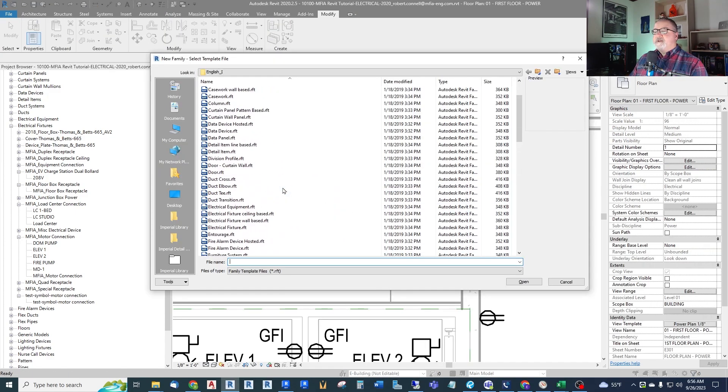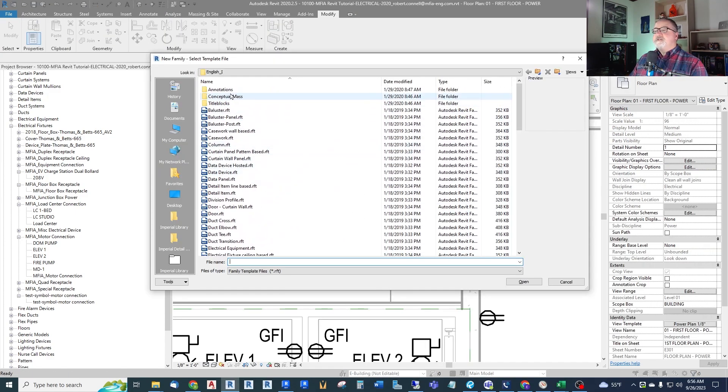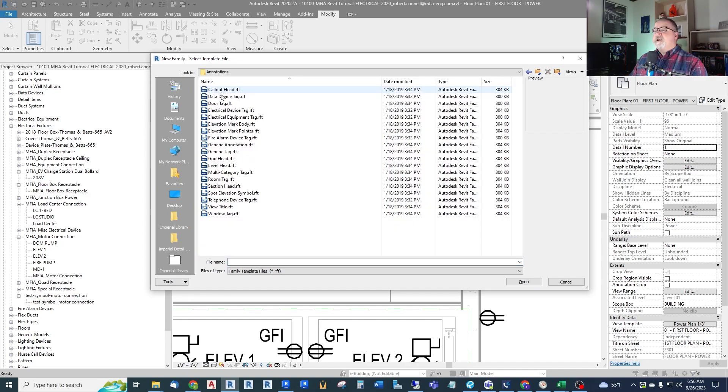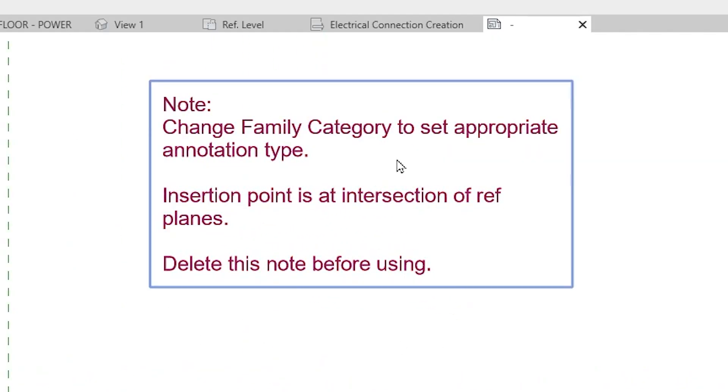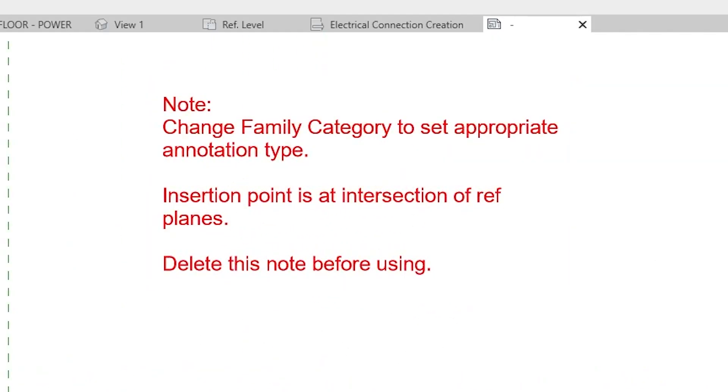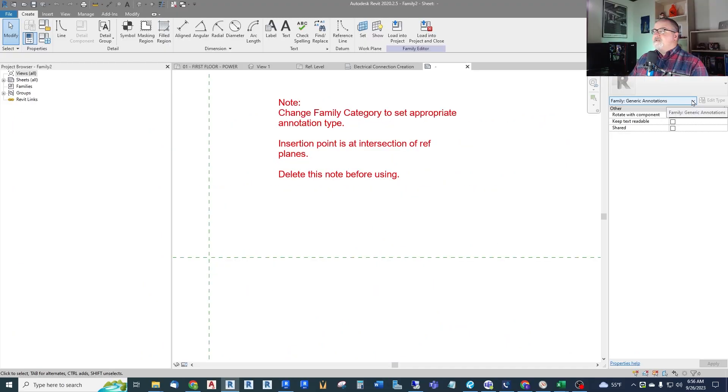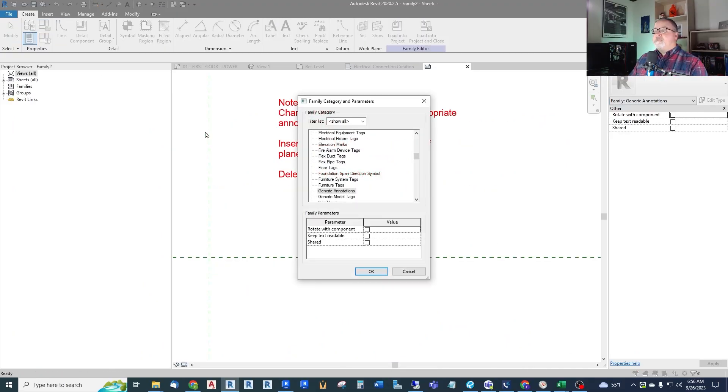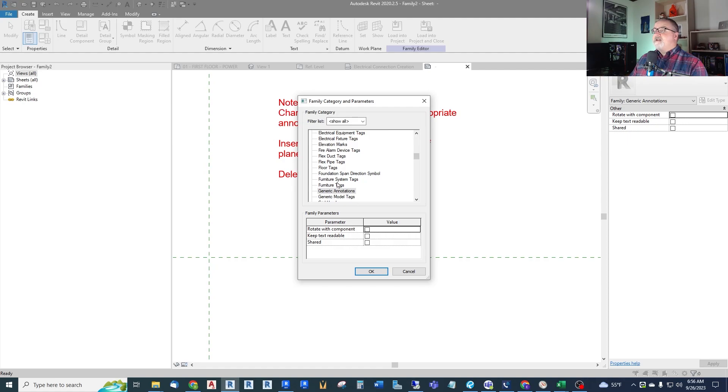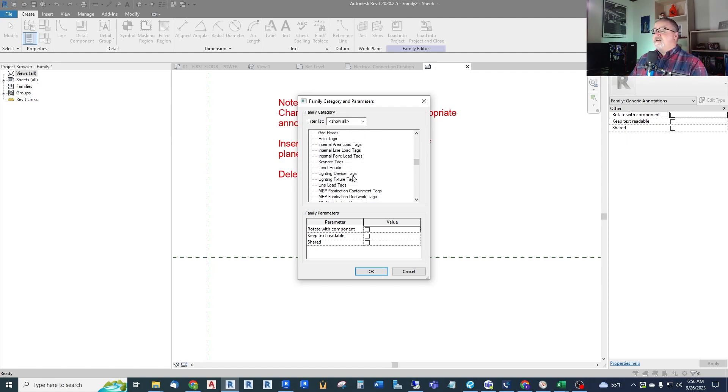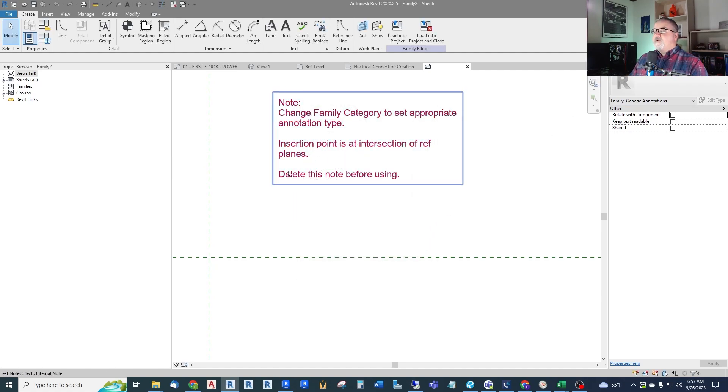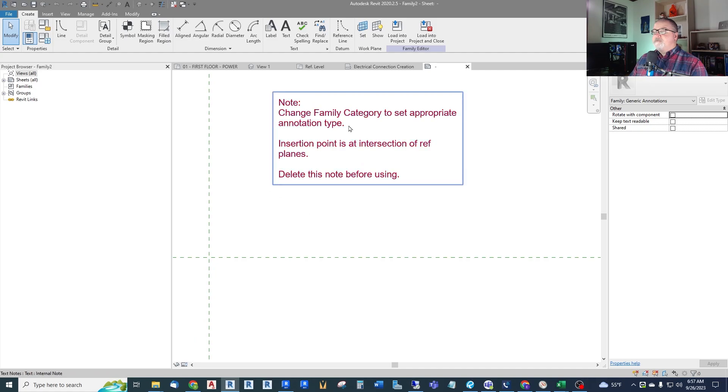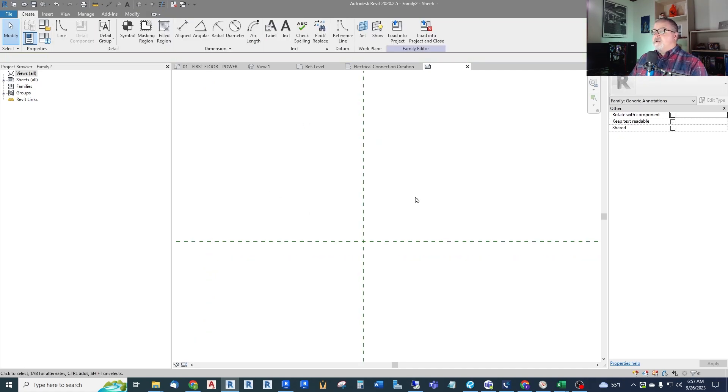These are our family templates out of the box from Revit. And we want to go to annotations. And we want generic annotation right here. So let us open one of those. And it gives you some hints here about changing the family category if you need to, because there's different kinds of annotation types. If you go up to this top left, you can see you can have generic annotations, which we're going to be leaving this as, or you can have tags, pipe tags, duct tags, electrical tags. So if you're creating tags, you want to make sure you assign this to the proper family type. But we're going to leave this as a generic annotation. It's not a tag. So we're okay with that. And the interesting point is at the intersection of the reference planes. And then delete this note. We will do that.